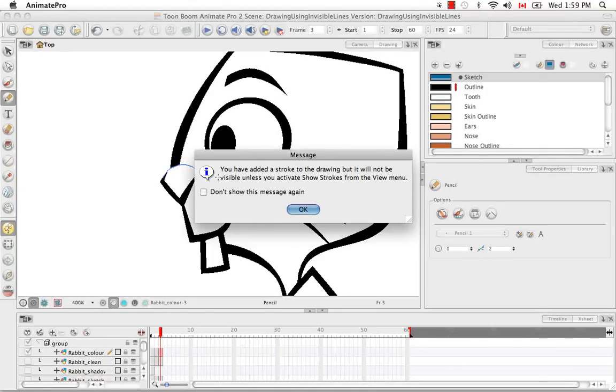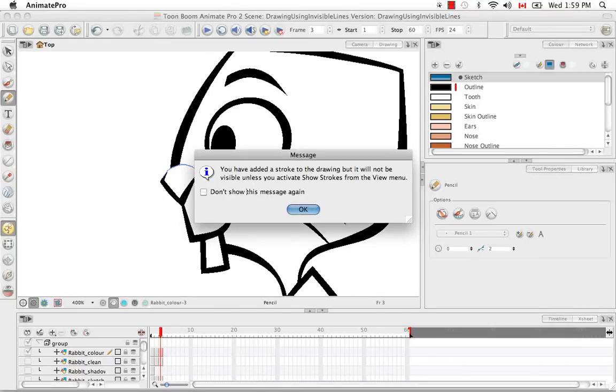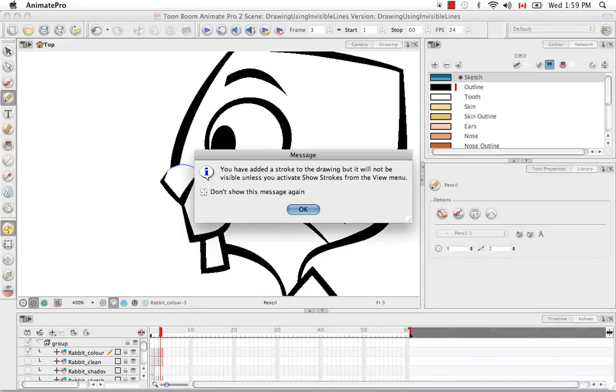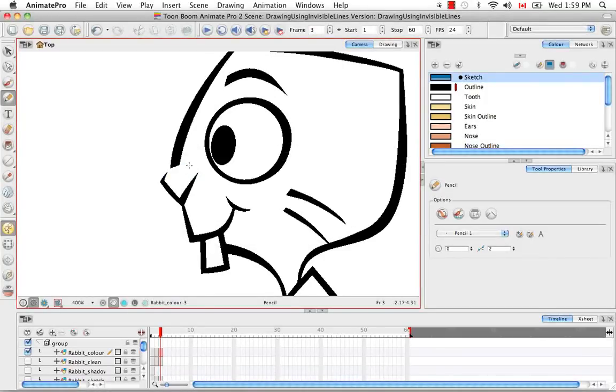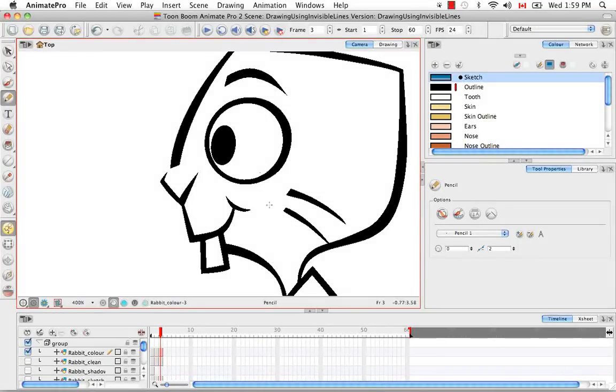The message here tells you that the stroke that you've now drawn won't be seen unless you actually activate the show drawing strokes option. So I'm going to say okay but actually I'm going to say don't show this message again because I do know that. So I'm going to say okay and as you see the line disappears because right now I'm in the mode that does not show drawing strokes.